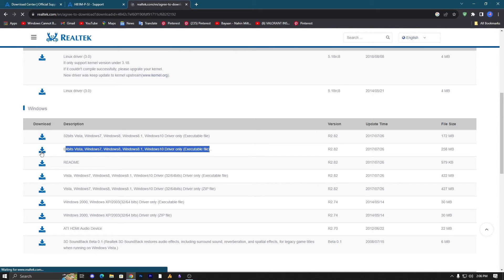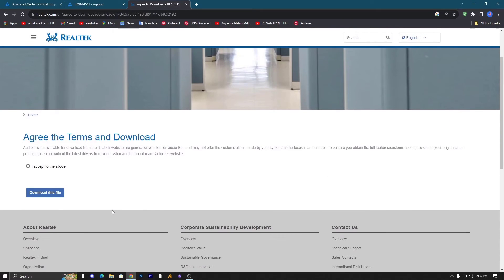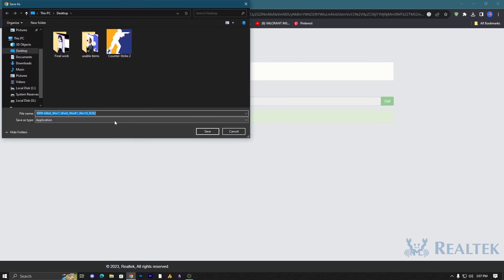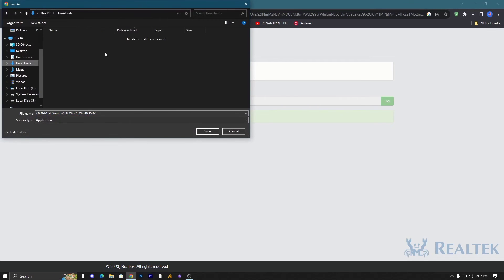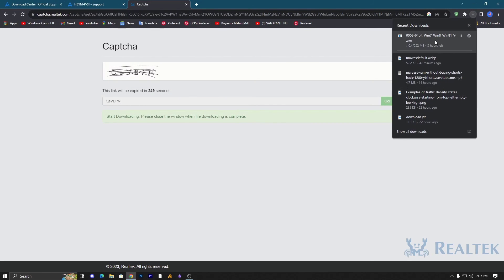Once you click on the download button it will redirect you on the next page in which you will need to check this option: agree the terms and download this one. Now fill out this CAPTCHA and then click on go. If it's the exact one then it will give you the download file. Just select the folder and click on save, it will start downloading.